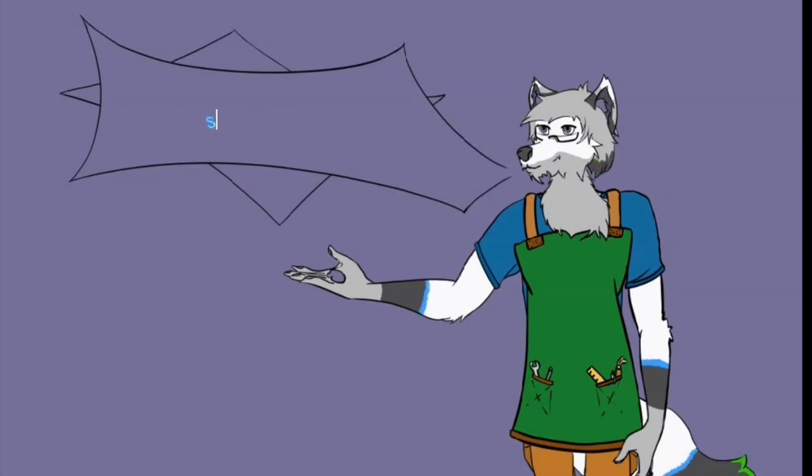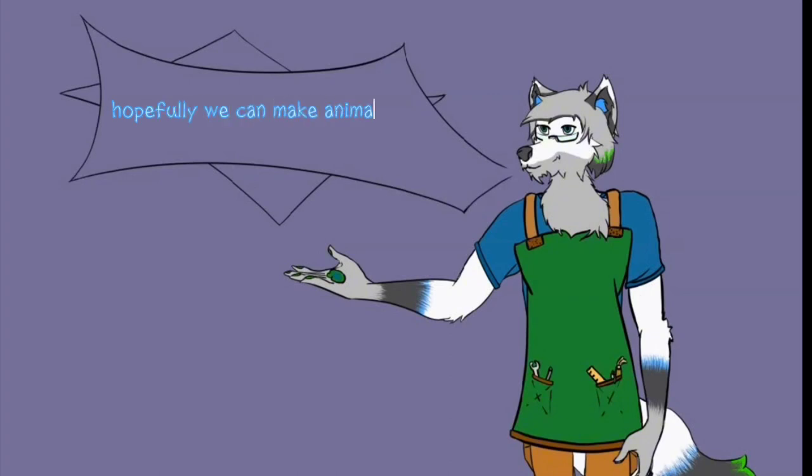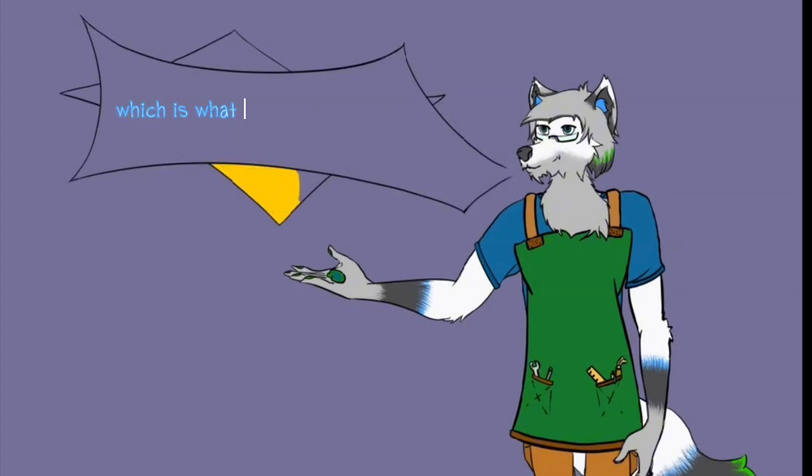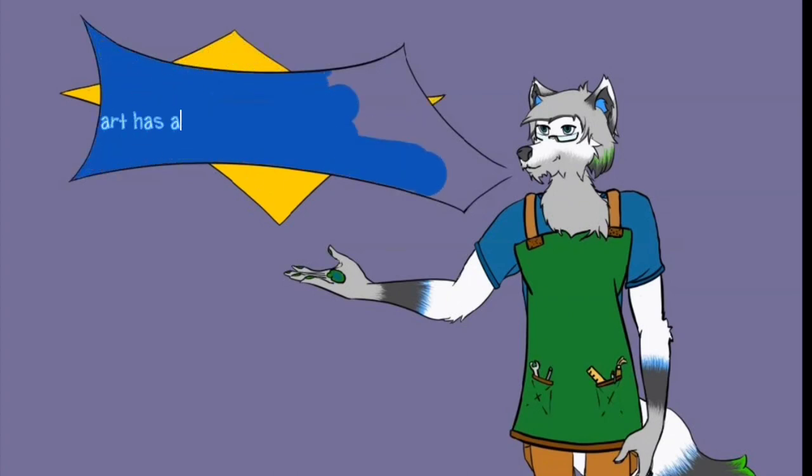Sell stuff and do what we enjoy, which hopefully in the end of all this we can make animations for others to enjoy, which is what I grew up enjoying myself. And that's basically it. I mean art has always been a part of my life and it's always been a wonderful part of my childhood.